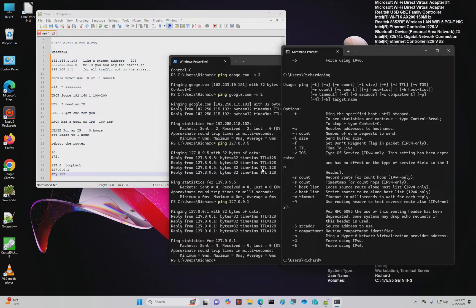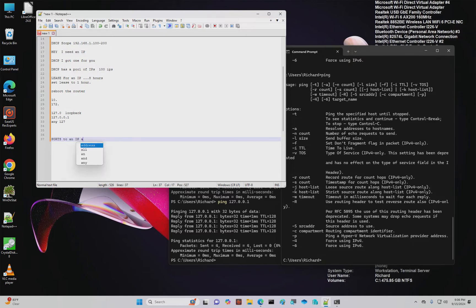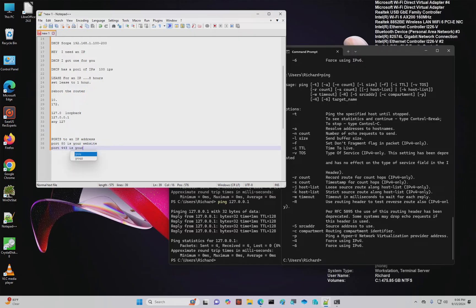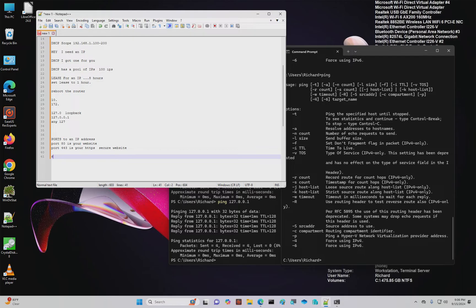So you have your TCP IP stack that comes along with your IP address, but you also need to know that there are ports, ports to an IP address. And normally port 80 is your website. And port 443 is your HTTPS, your secure website.